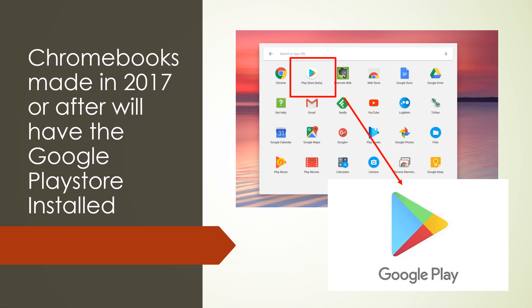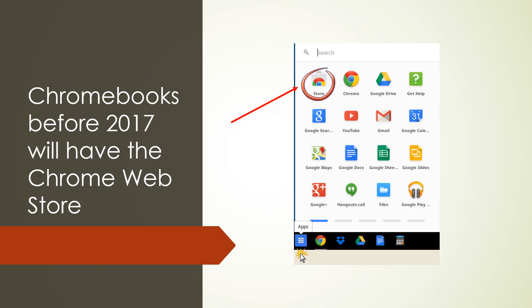Chromebooks made in 2017 or after will have the Google Play Store installed. Chromebooks before 2017 will have the Chrome Web Store installed.